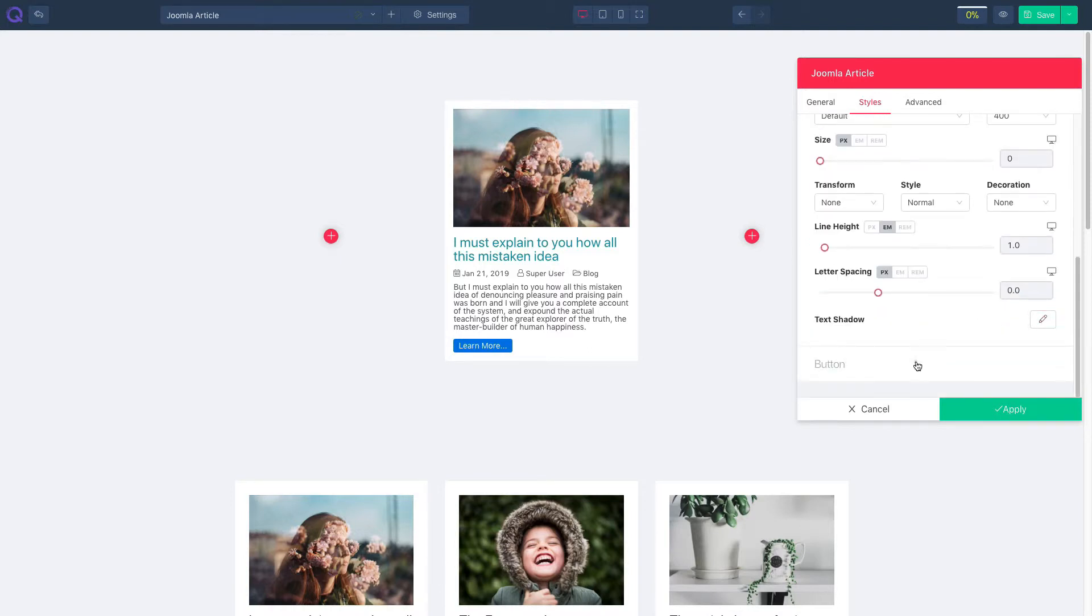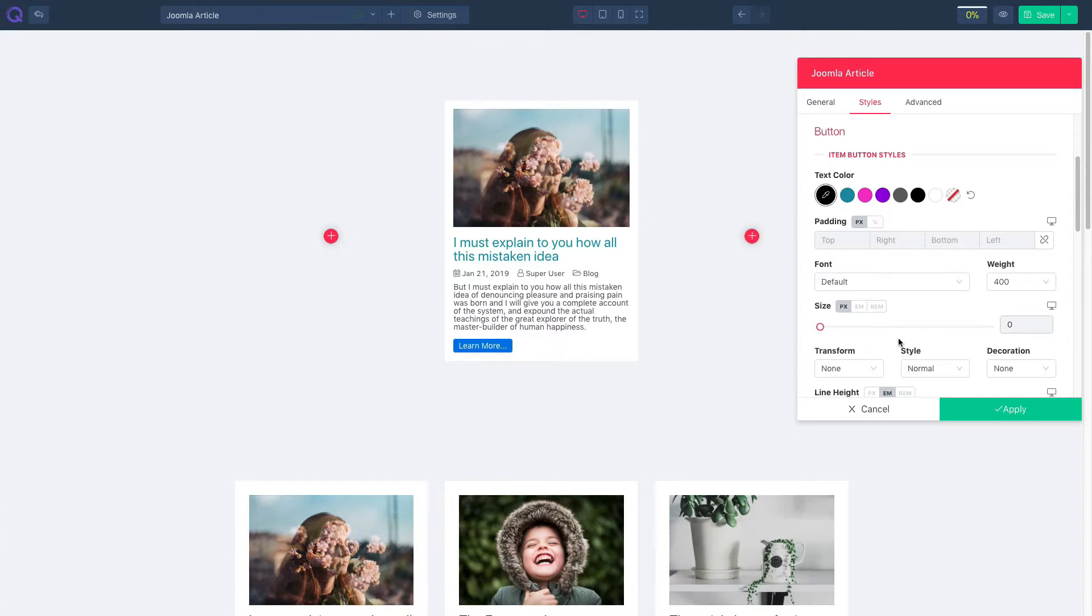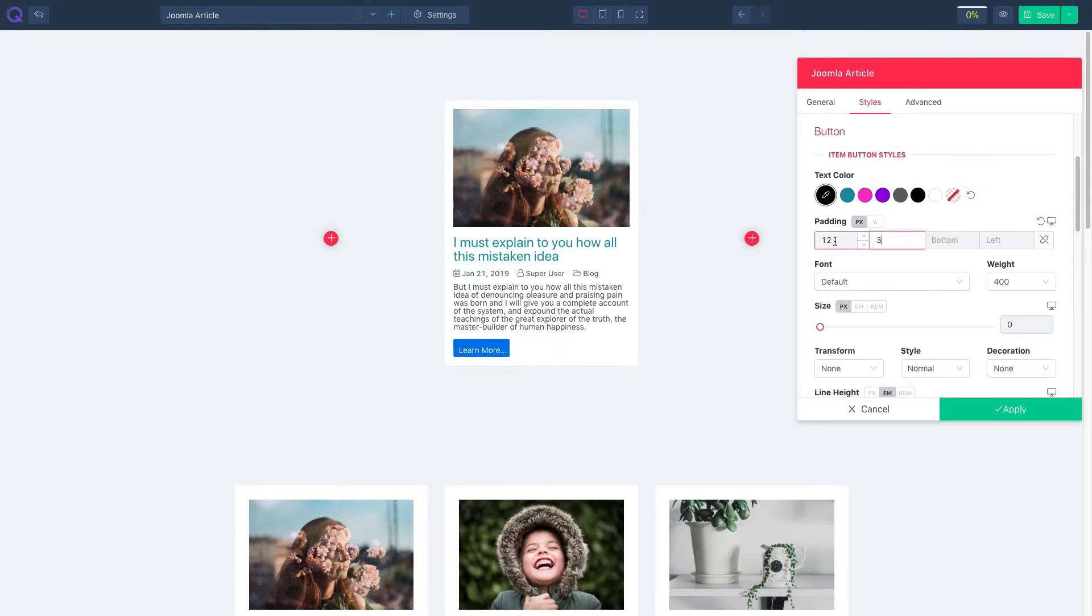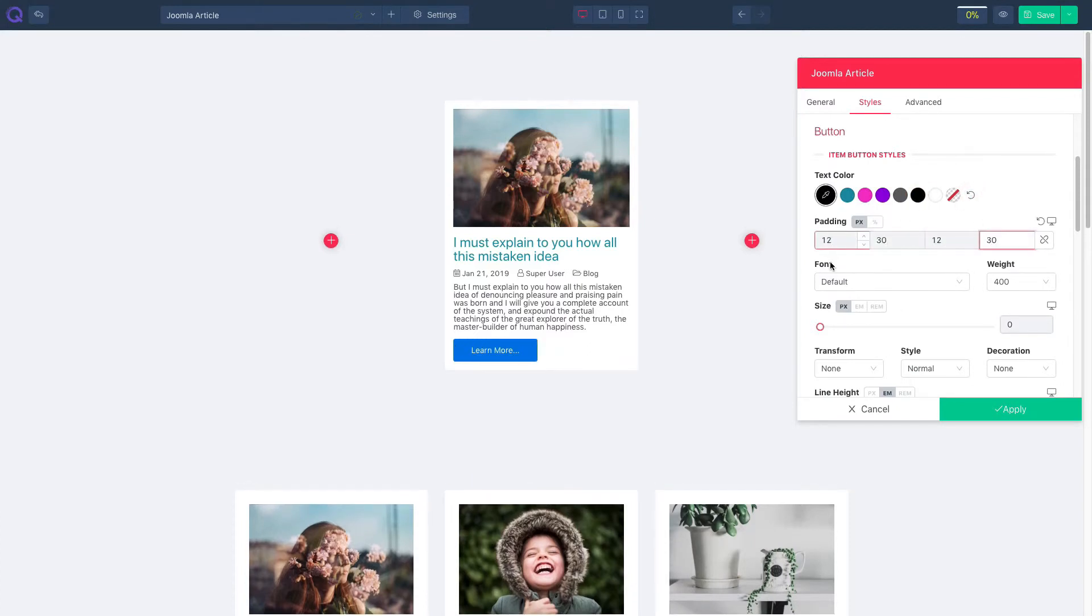Now click on the button panel. Select button text color and adjust padding. Set your font and font weight. Resize font as you like.